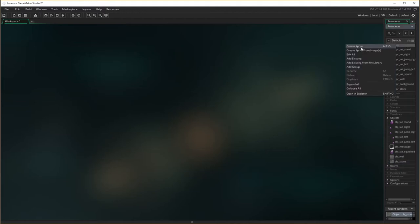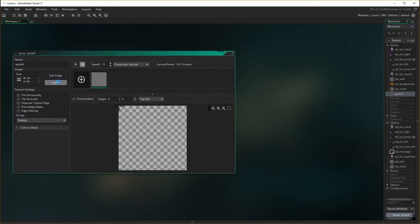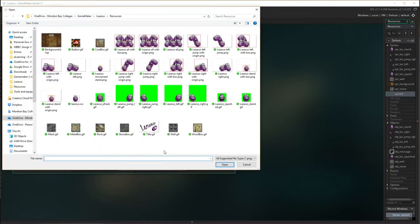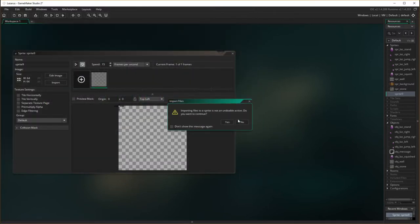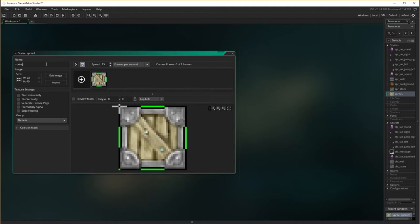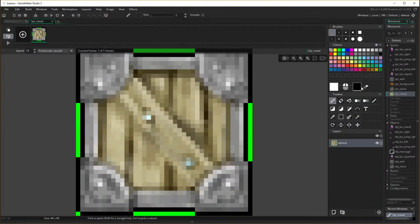So sprites, I'm going to create a sprite, I'm going to import, and I'm going to choose the metal box, open, yes, and spr metal — oh, it's got some green in here, so let's get rid of that. Edit image and get rid of the green.